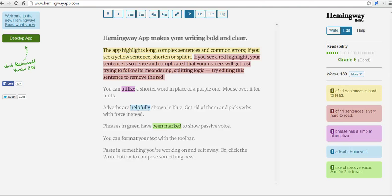Hi, this is Richard Byrne at freetechforteachers.com. In this video, we're going to take a look at Hemingwayapp.com, which is a tool that your students can use to analyze their own writing before they turn it in to you.